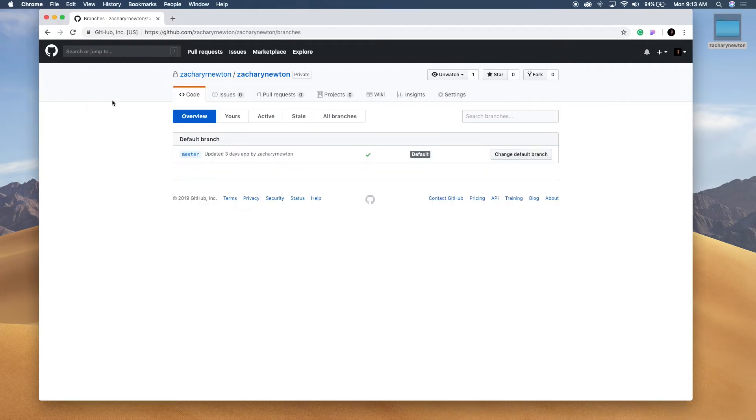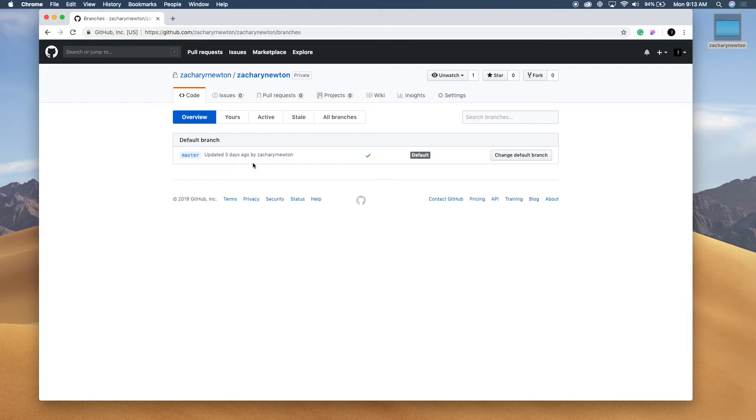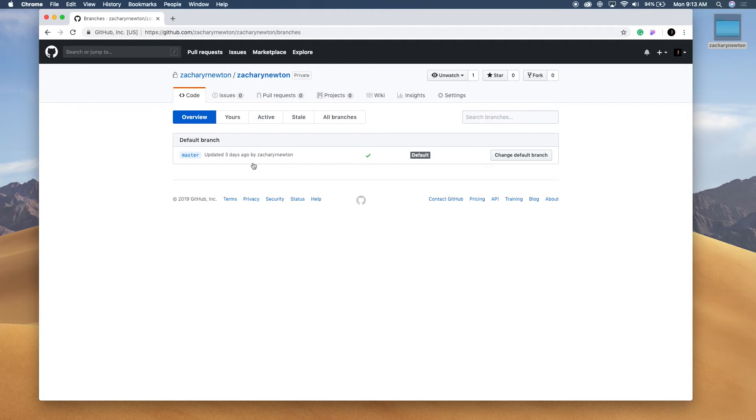So if we were to refresh this, you're not going to see any change here because we did not push that yet. So let's come back over here.